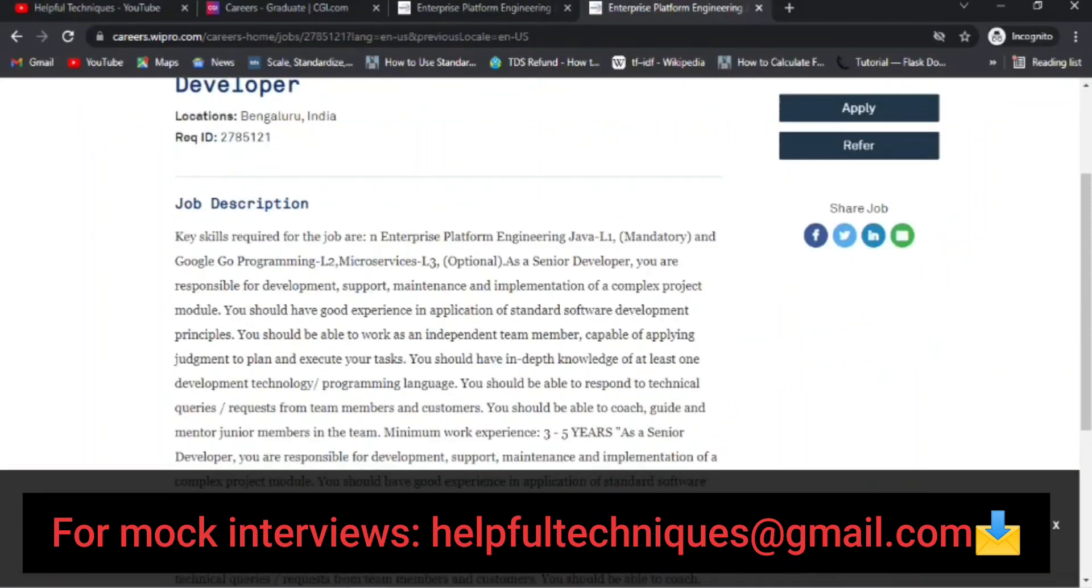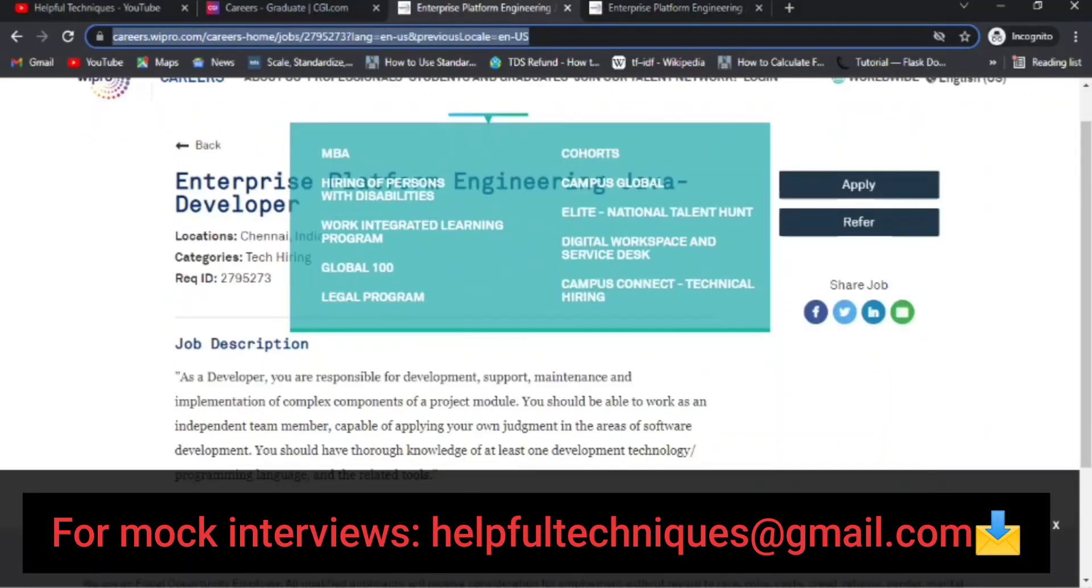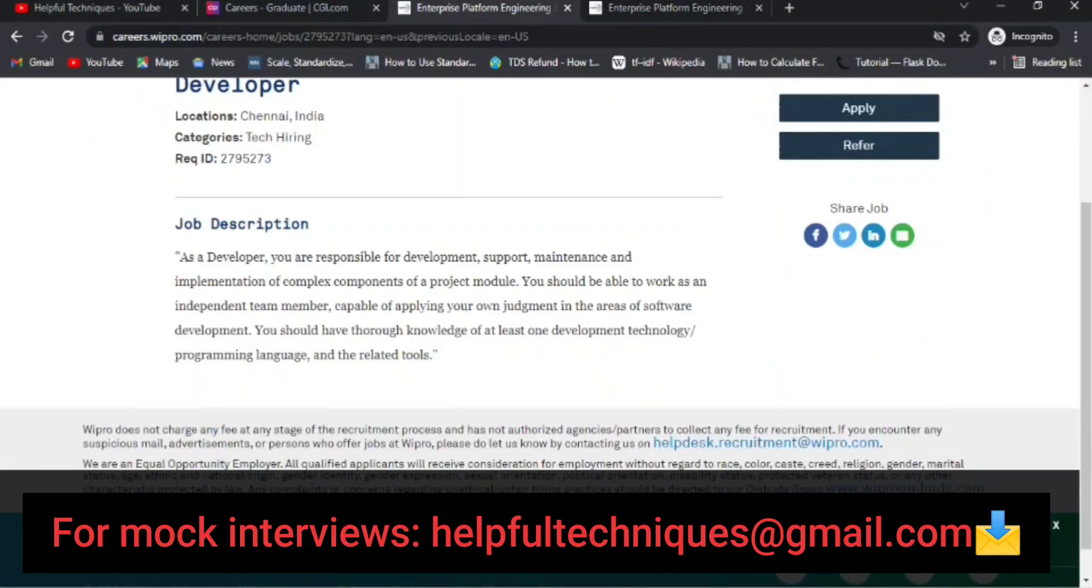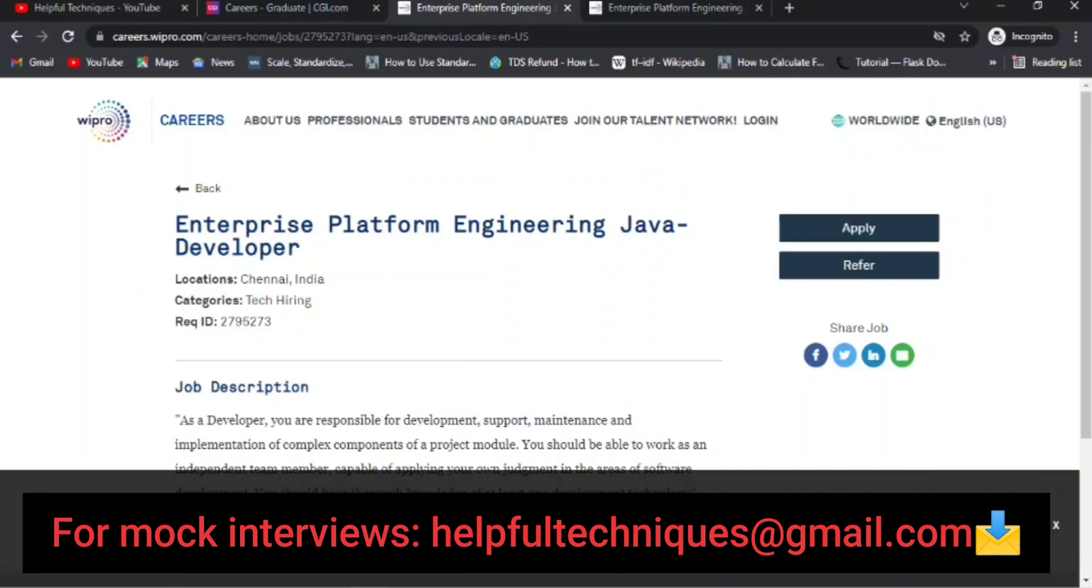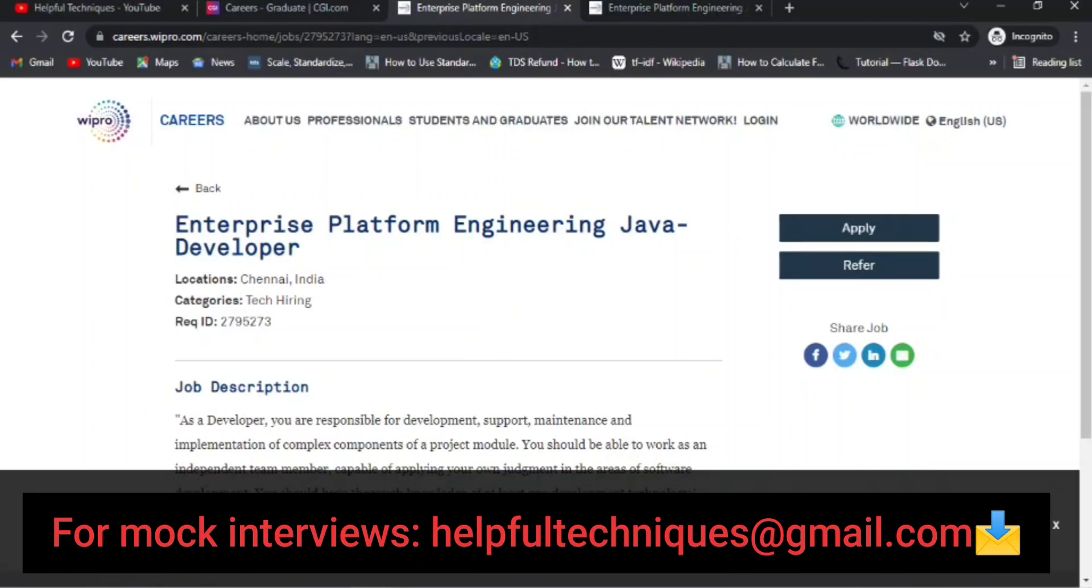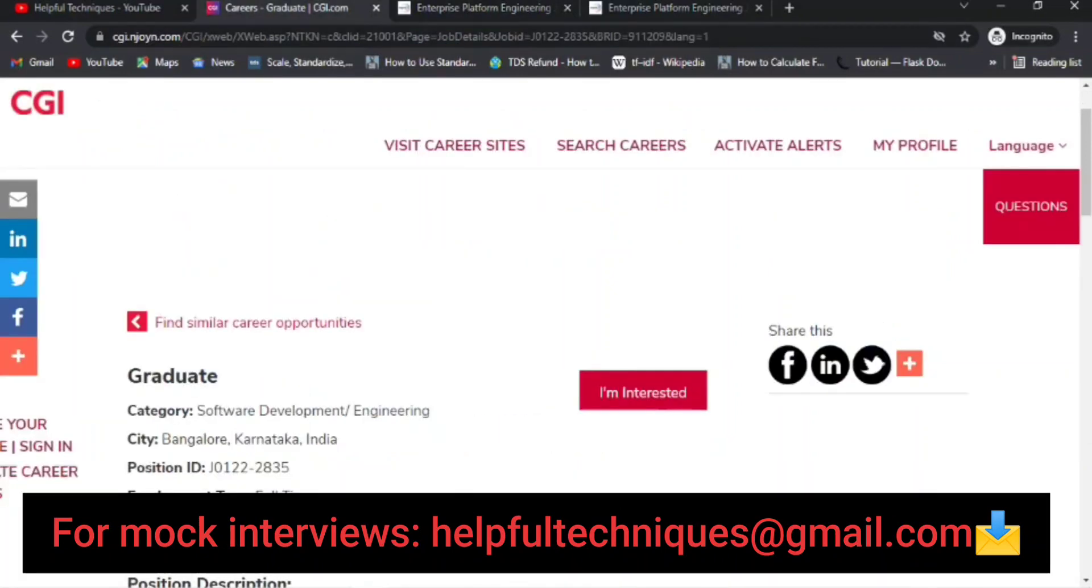Bangalore location is also available, and zero to five years of experience candidates can apply. For Bangalore, three to five years of experience is required, and for Chennai location, freshers can also apply. I would suggest if you are a fresh graduate or have zero to one year of experience, you can apply for this profile. These are the requisition IDs. Make sure you reach out to any Wipro employee and ask for a reference because you will get more preference. Otherwise, if you're applying directly, your chance of being shortlisted will be very less.